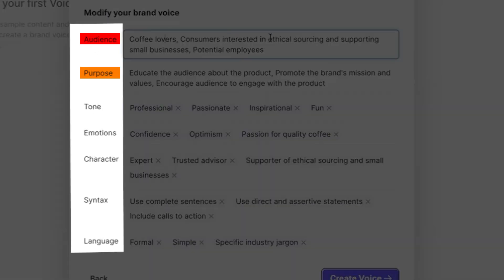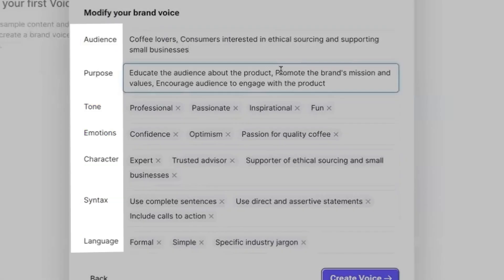It breaks down the brand voice into seven elements: audience, purpose, tone, emotions, character, syntax, and language, ensuring a highly tailored approach.